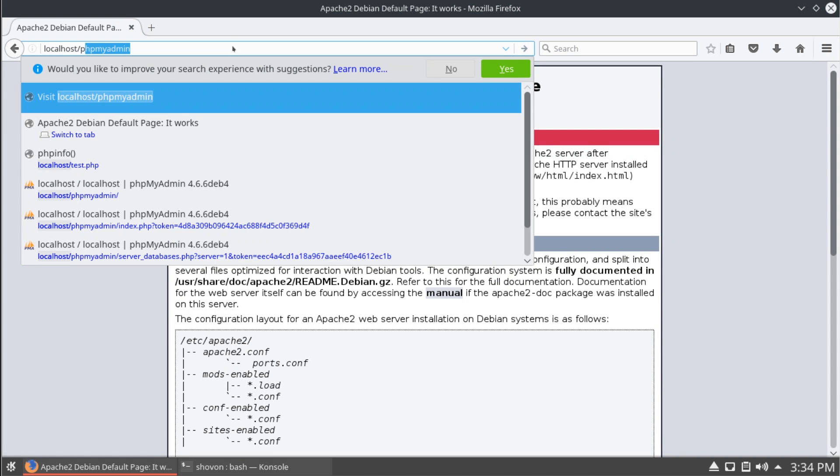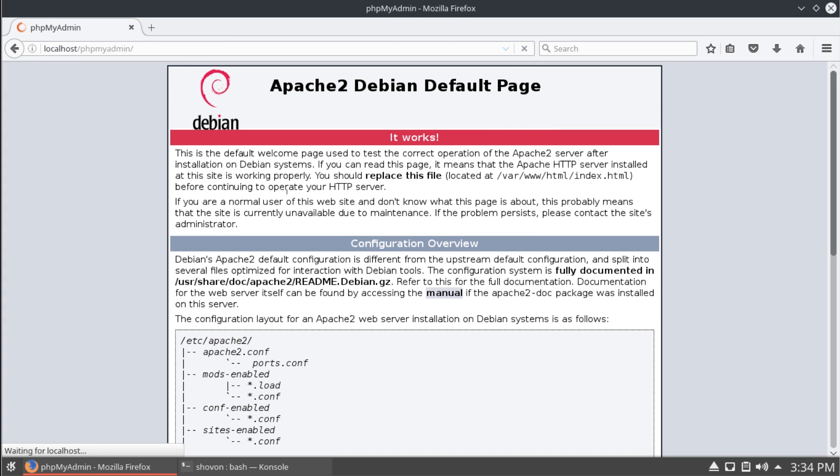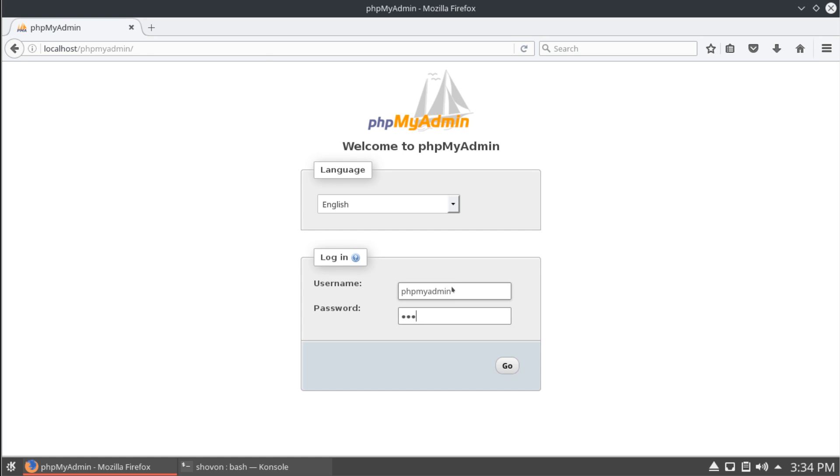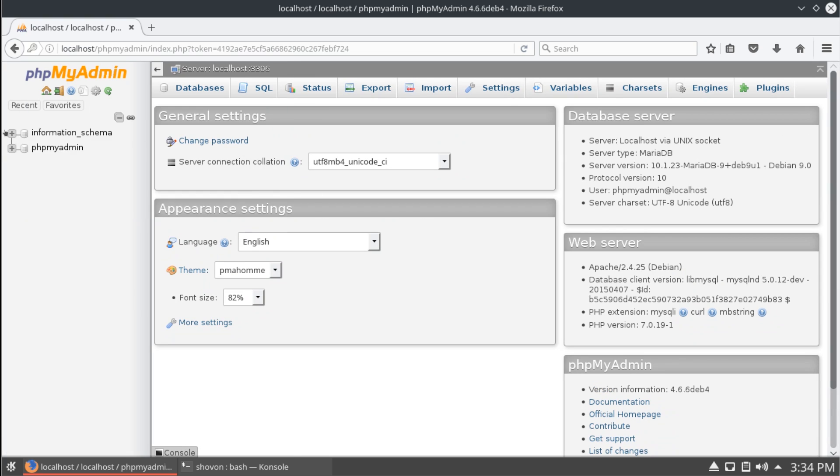And now, localhost slash phpmyadmin. You can log in as phpmyadmin user with the password that you provided while you installed phpmyadmin. You can see that you can create a new database with this user.